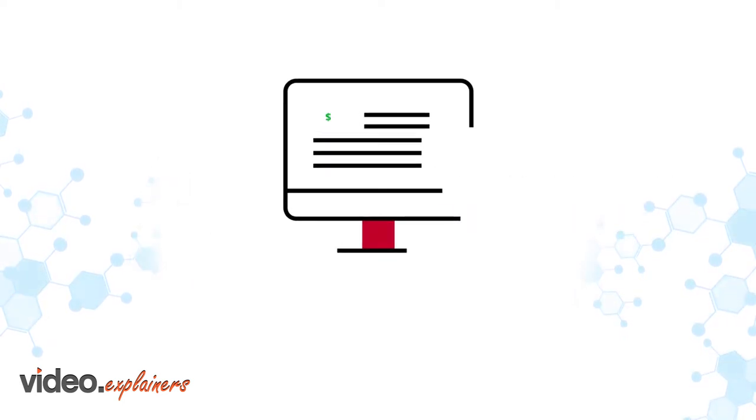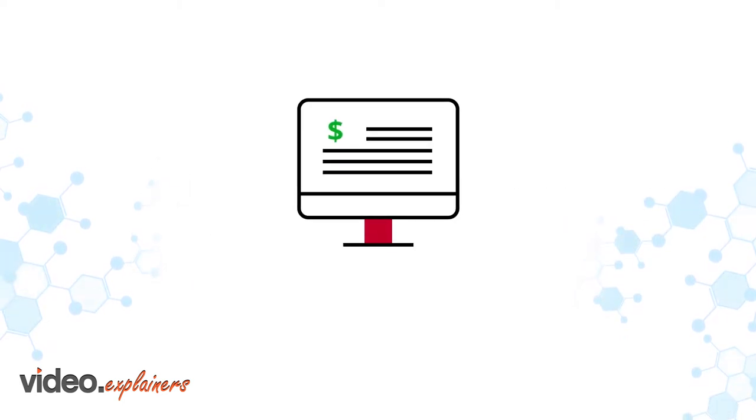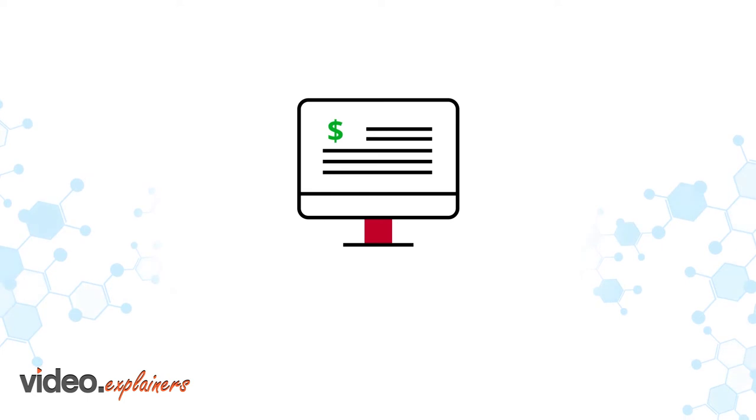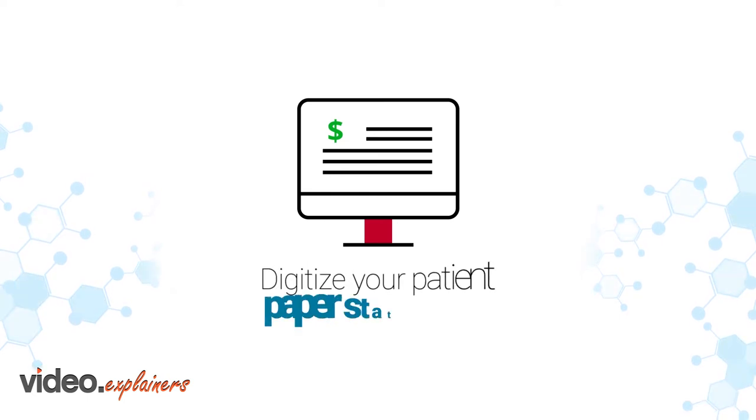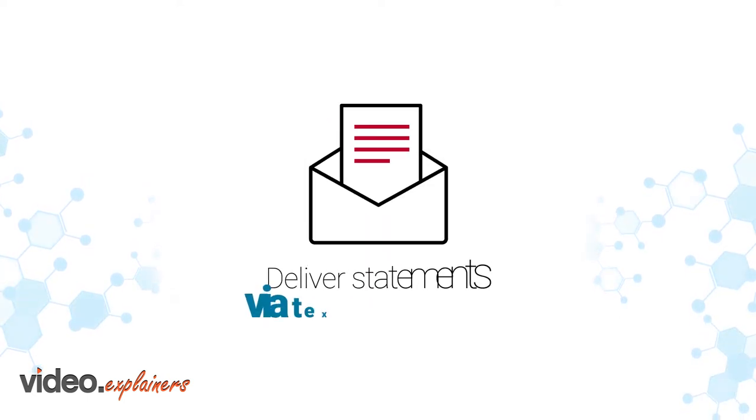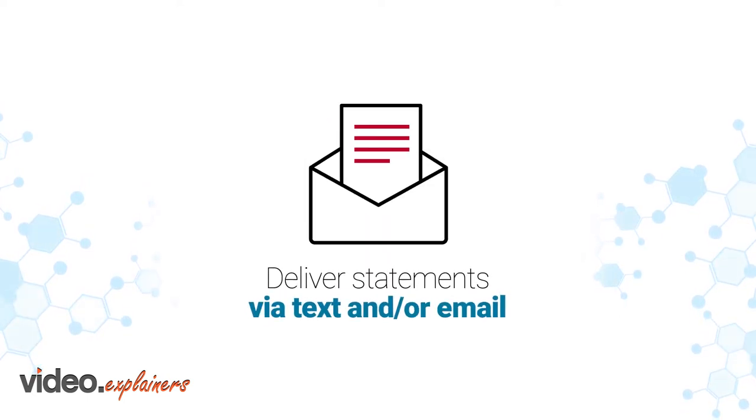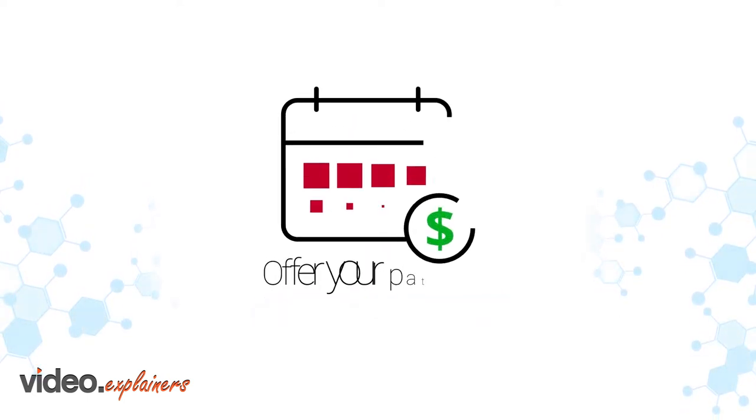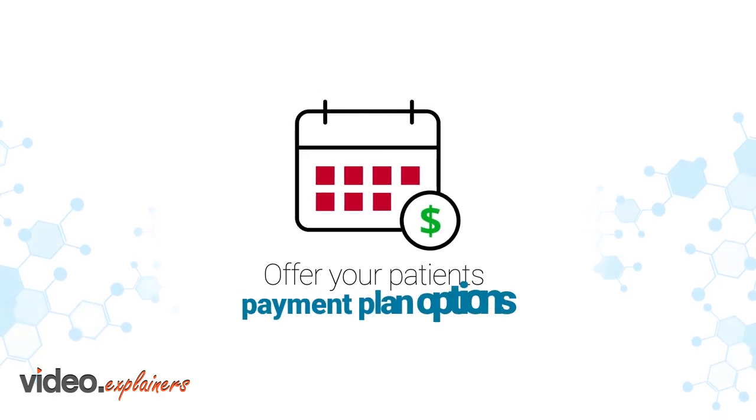Just think about all that time and money saved if you could digitize current paper statements, deliver them via text and email, and offer personal payment plan options.